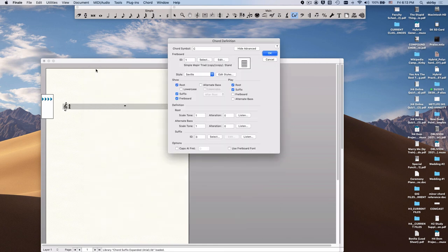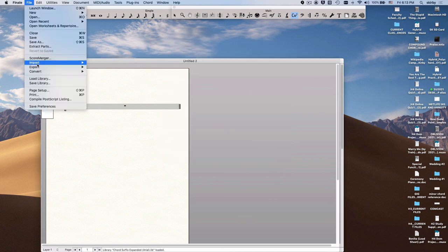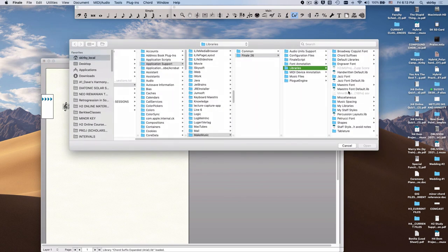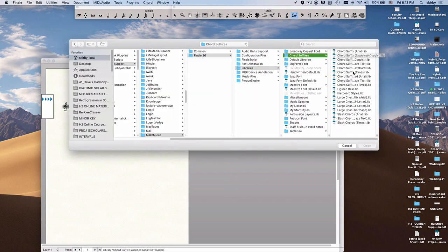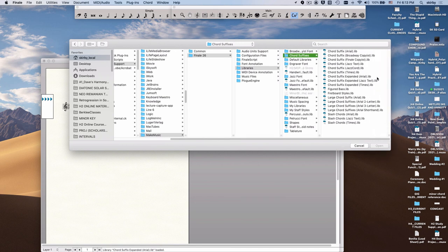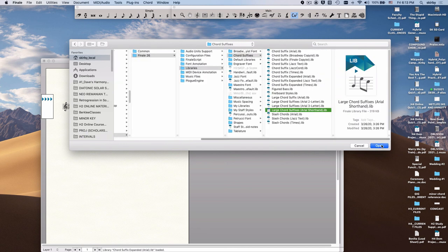And if that's not enough for you, you can just keep going. You can go back and load library again and load some of these other additional Arial libraries here. Let's see what else we've got. We've got large chord suffixes, so this is bigger versions of the suffixes, slash chords, shorthand. I'm not quite sure what shorthand is. I'll import that and just see, we'll take a look at it.